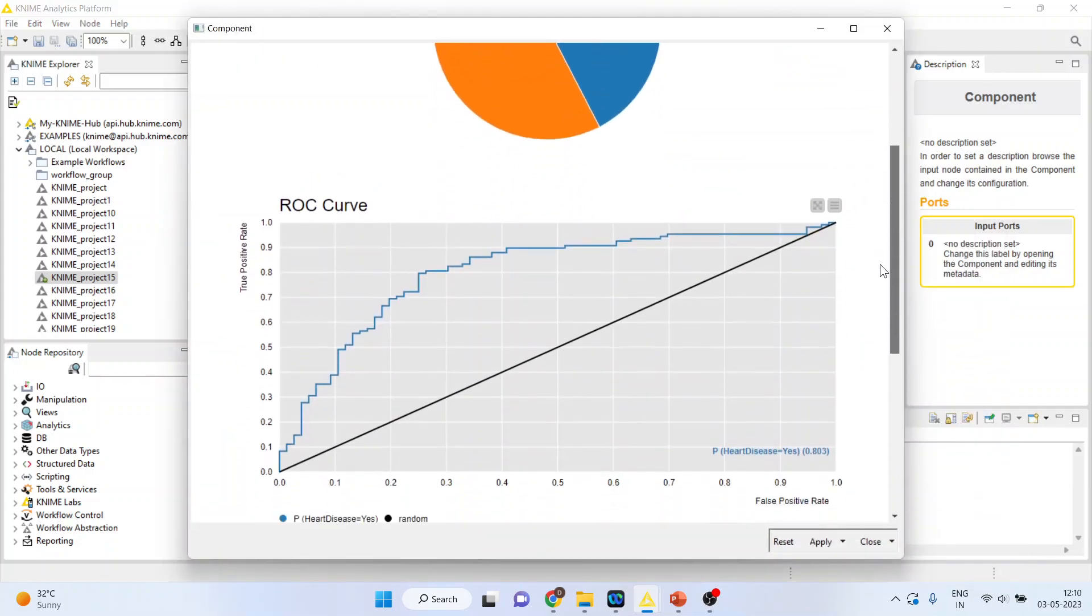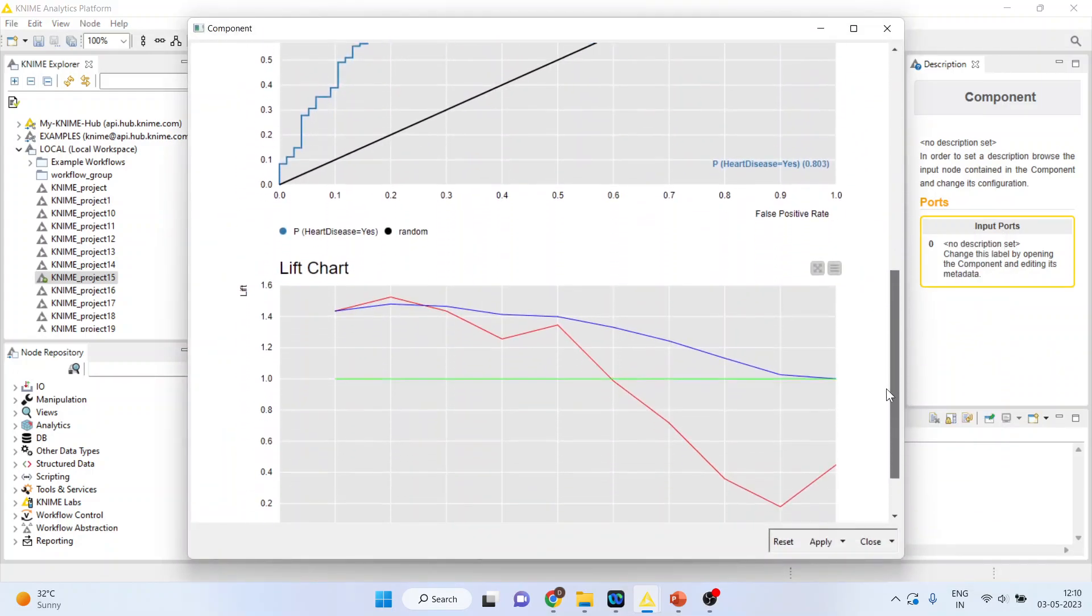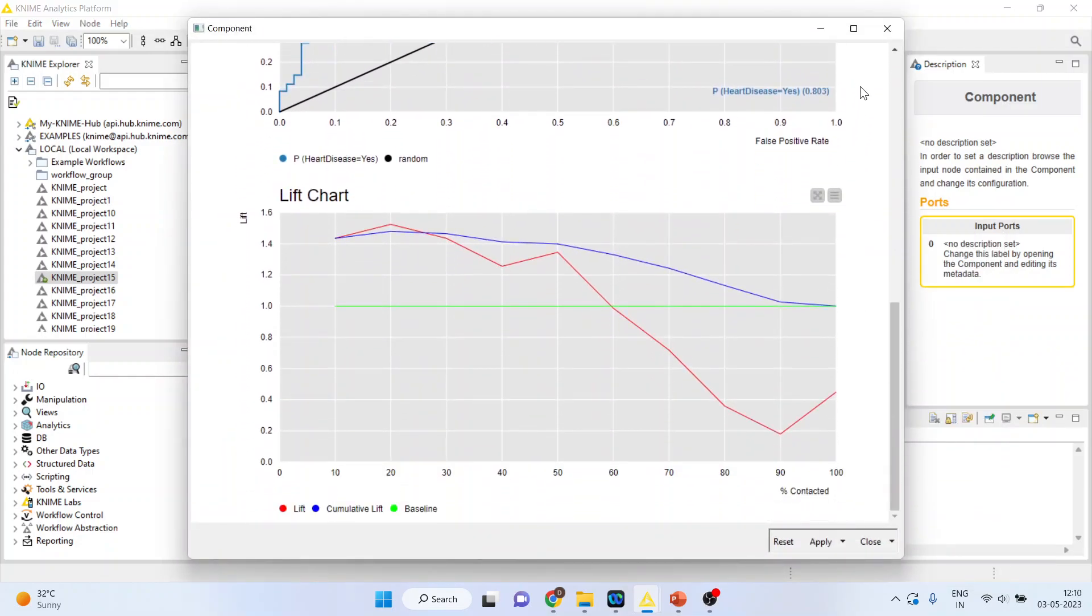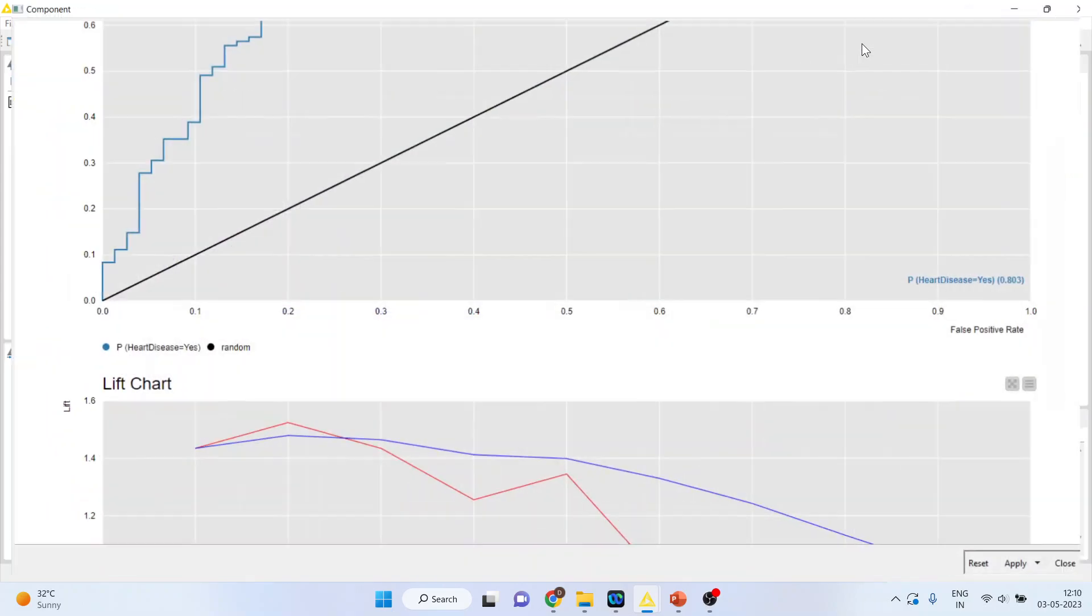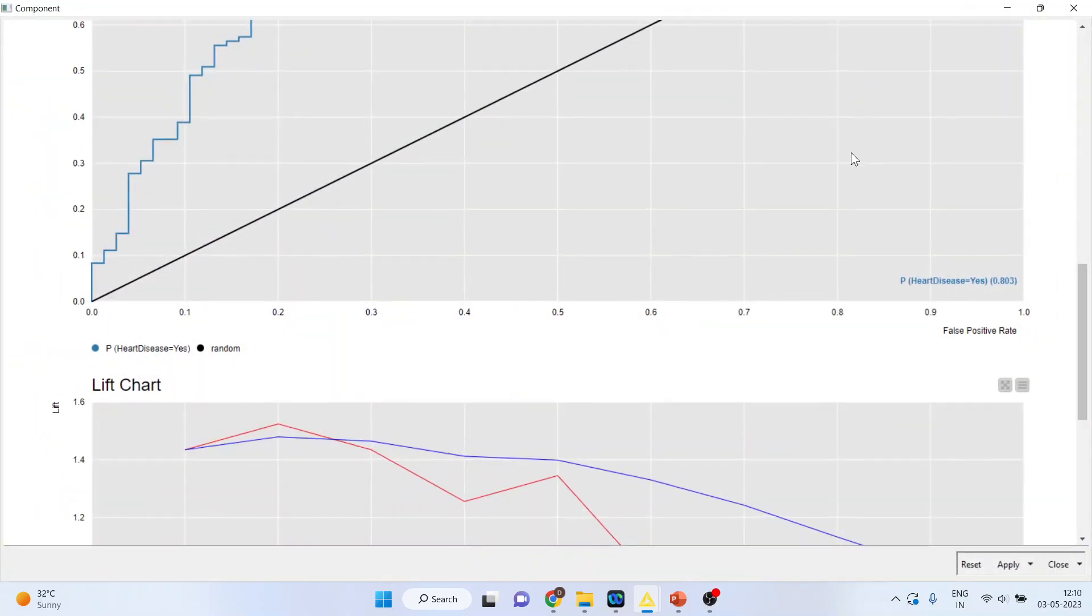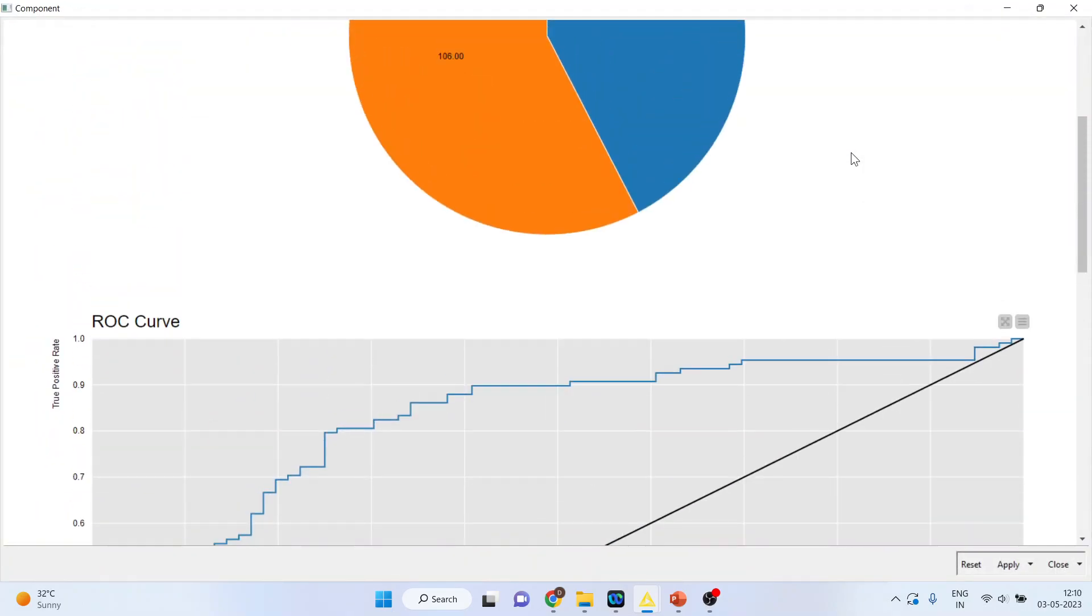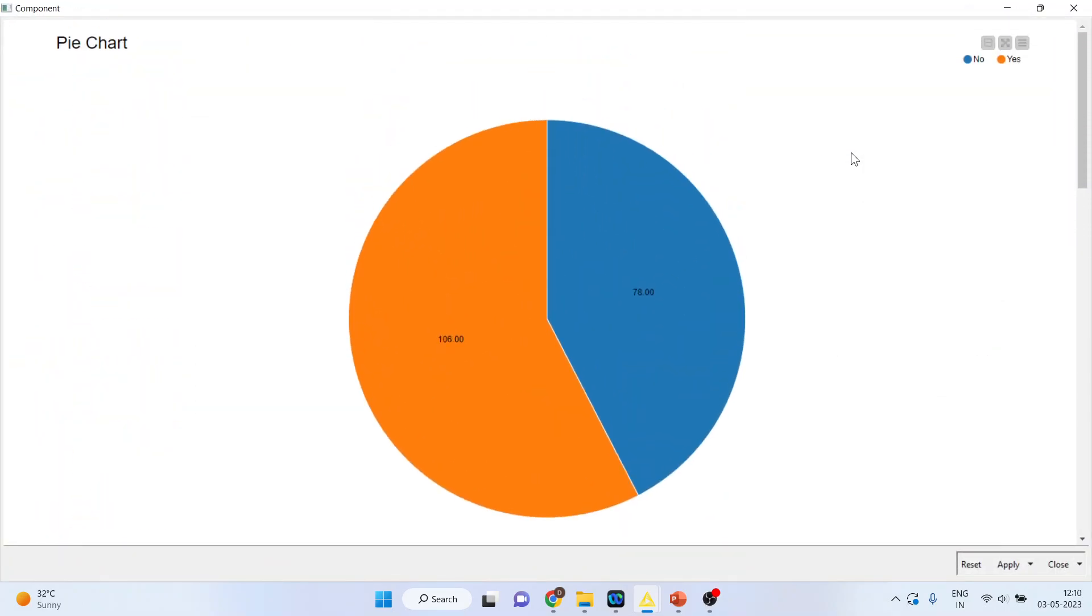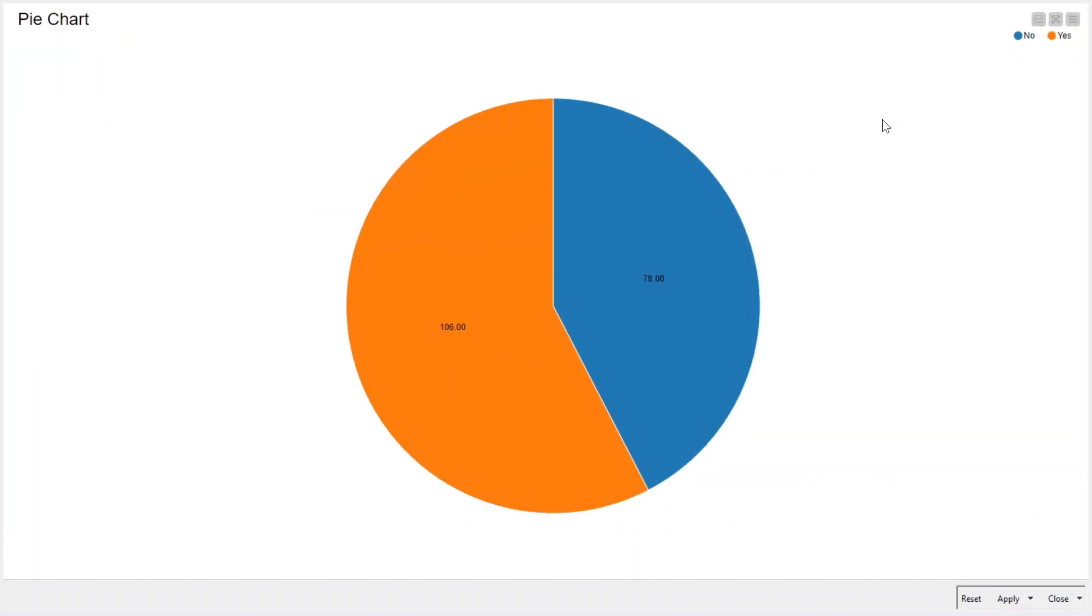All these three charts will be available in a single view. Now you can activate one of the charts with the help of this Expand.